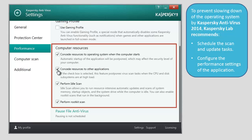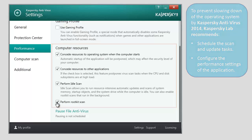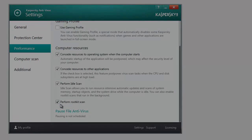Perform idle scan — the scan task will run in the background. Perform rootkit scan — rootkit scan will be performed in the background.